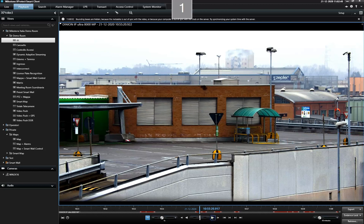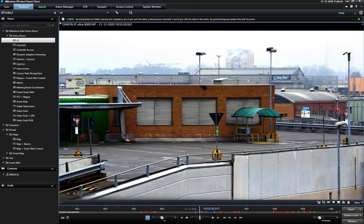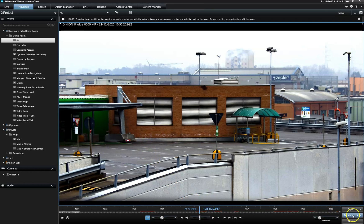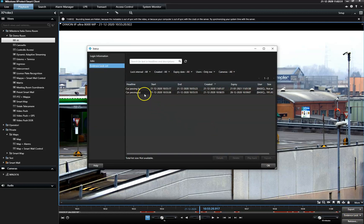The operator can relocate the Evidence Lock video at any given time simply by clicking here to view the Evidence Lock list. From this dialog, the operator has multiple options to manage the sequences.